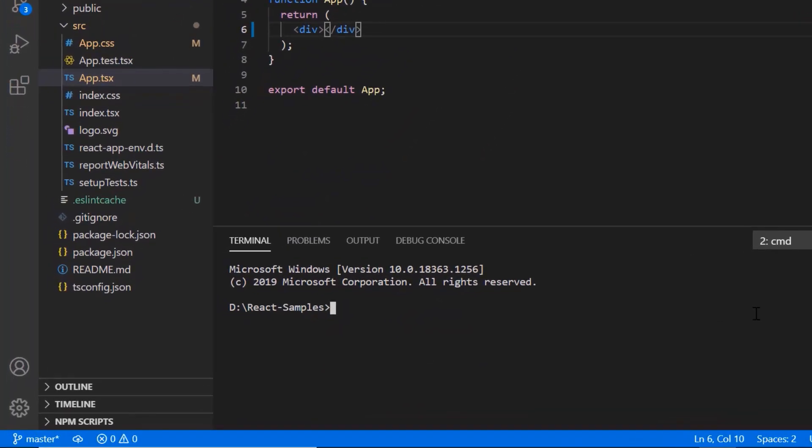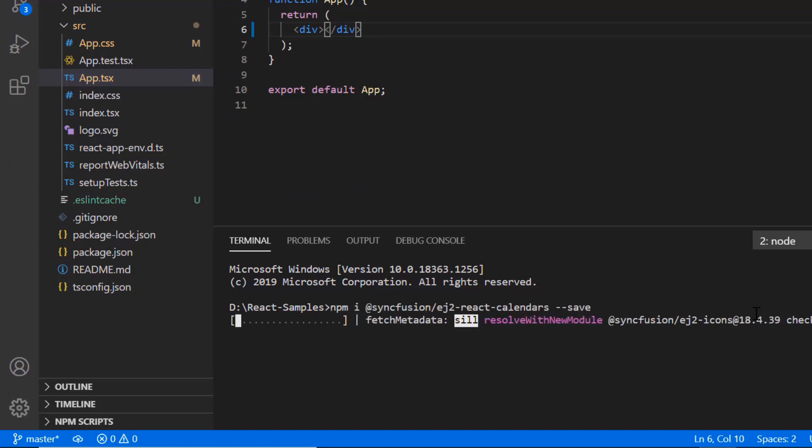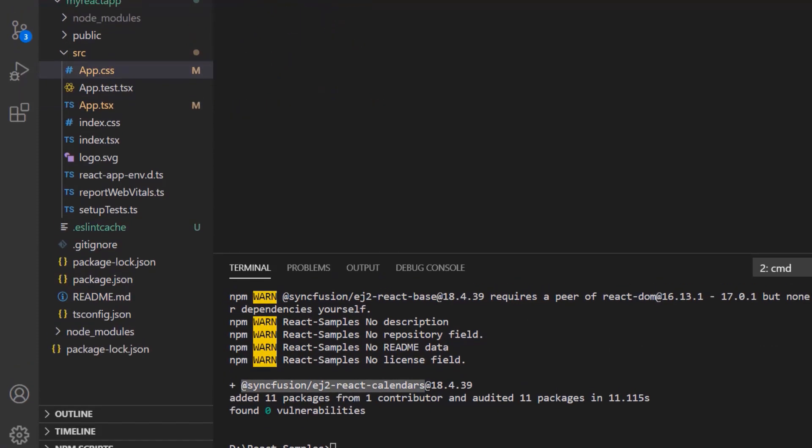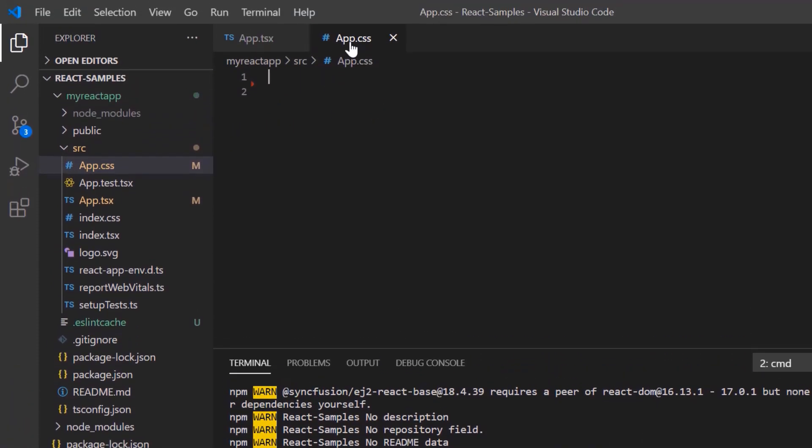Then I install the date range picker package using the command npm install syncfusion ej2 react calendars. After the package is installed,